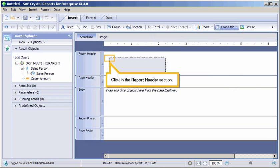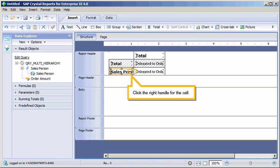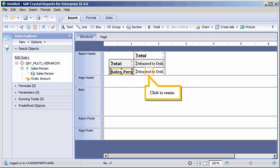Select Report. Click in the Report Header section. Widen the cells of the cross-tab to make room for the text to be displayed. Click the Salesperson cell. Click the right handle for the cell. Click to Resize.